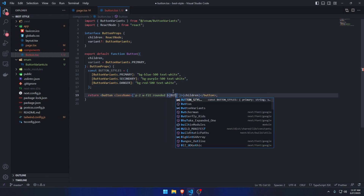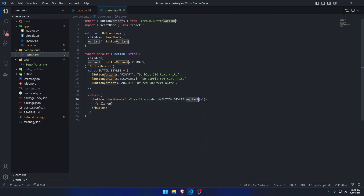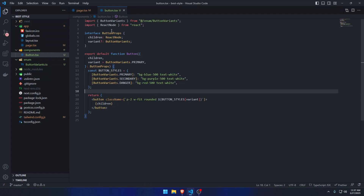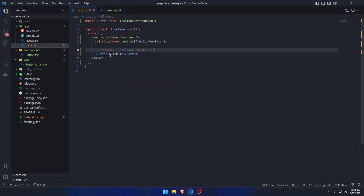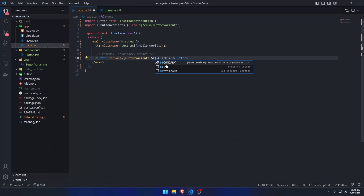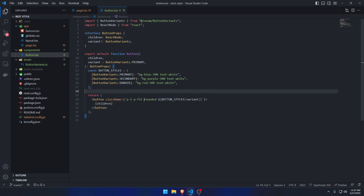Instead, we can just write buttonStyles and pass in the variant prop. The general styles will always be applied, and one of the variant styles will be applied conditionally based on the object lookup. In the browser you can see it works — changing the variant to 'danger' shows the danger style, and 'secondary' shows the secondary one. This is way cleaner than writing 50 ternary operators.